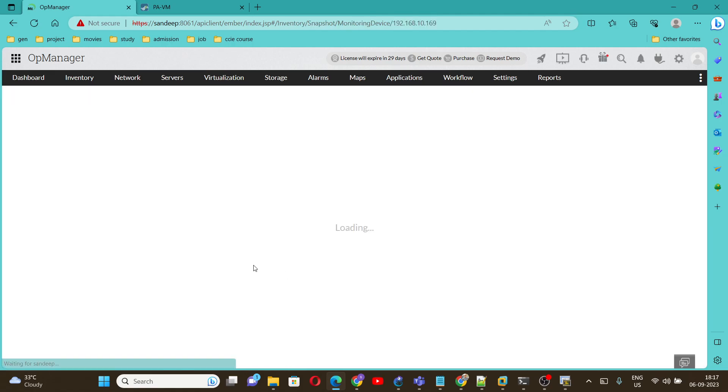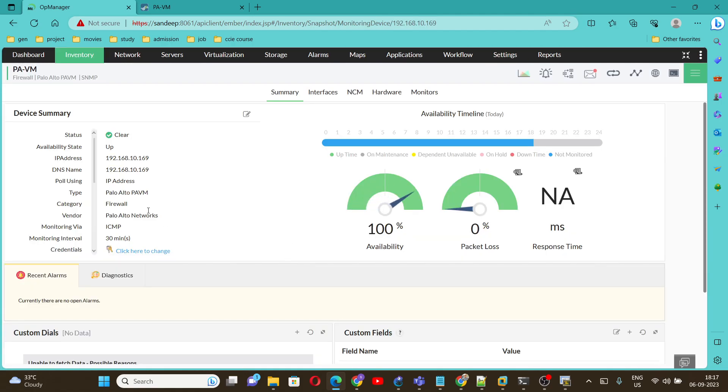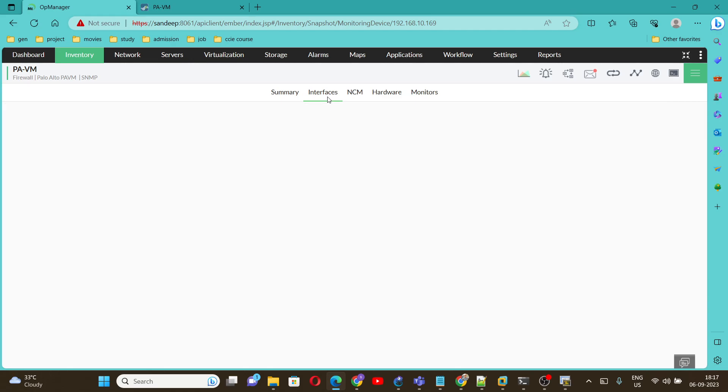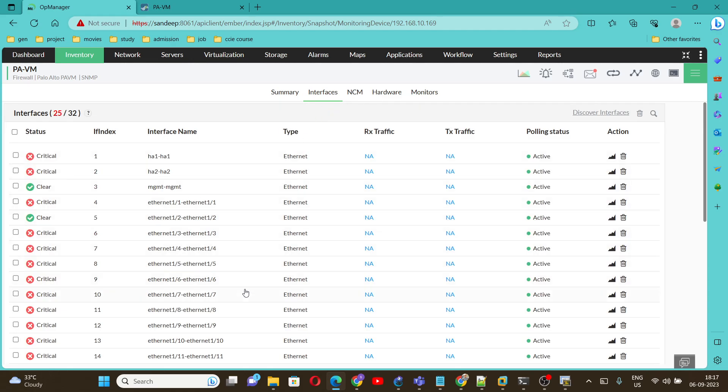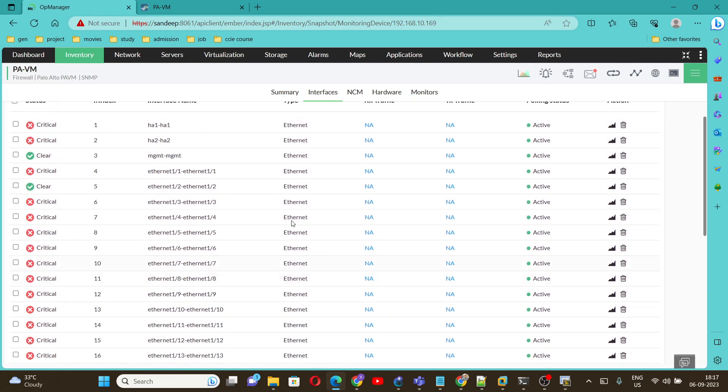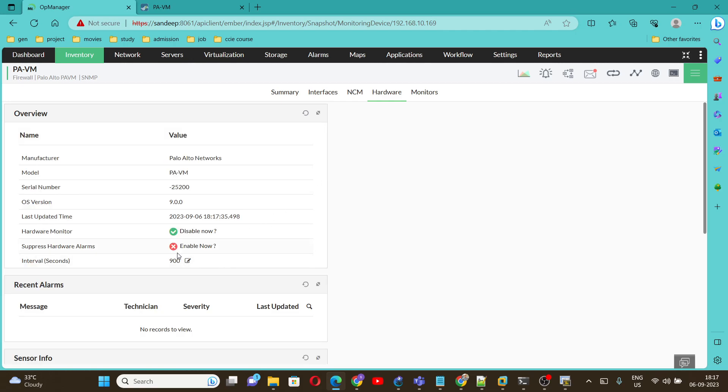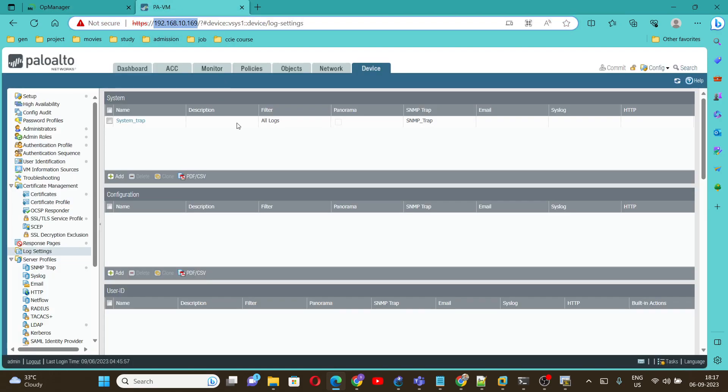Device is added successfully. We can see availability is 100%, packet loss is 0%. We will be able to see all the interfaces of the Palo Alto firewall and here you can see hardware monitor. If you want, you can enable these things. So you can follow these steps to configure SNMP version 3 on the Palo Alto firewall.